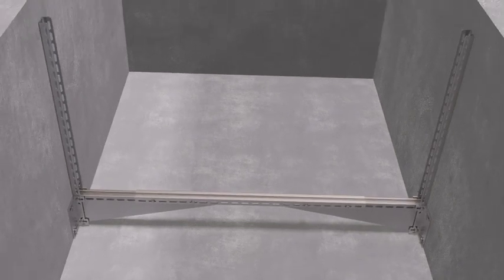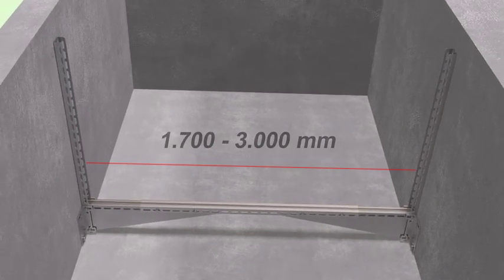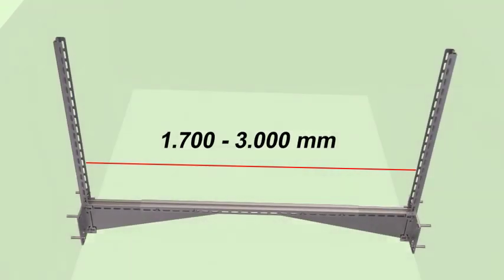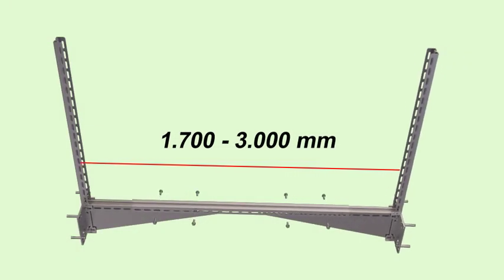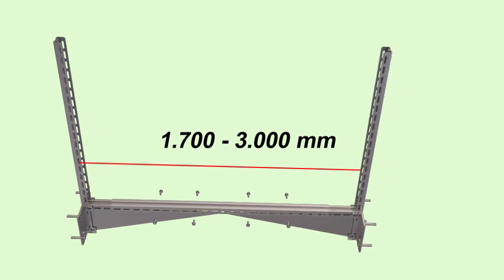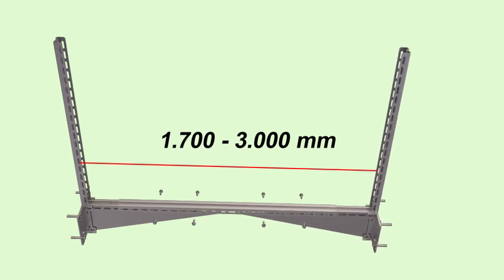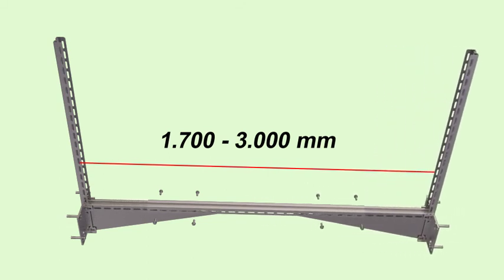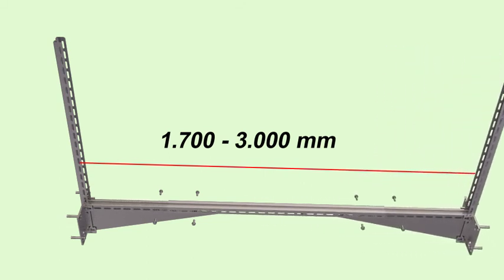It has the ability to function in elevator wells with a depth of 1,700 mm to 3,000 mm.